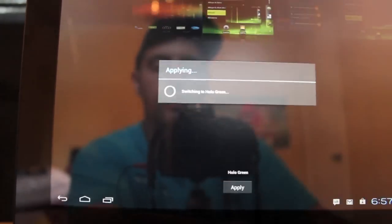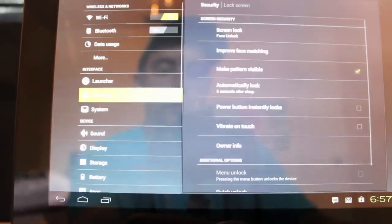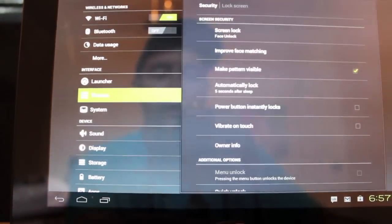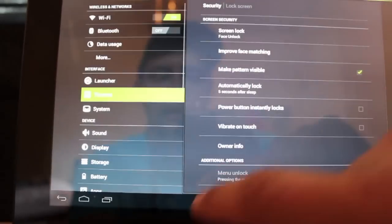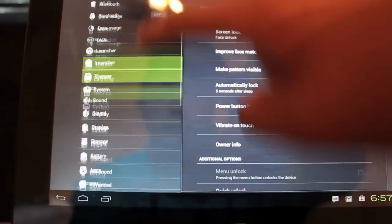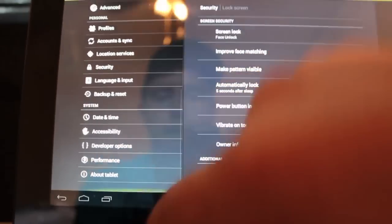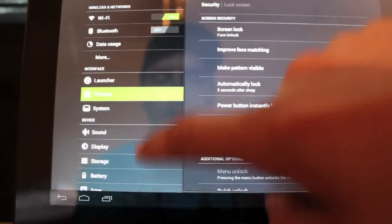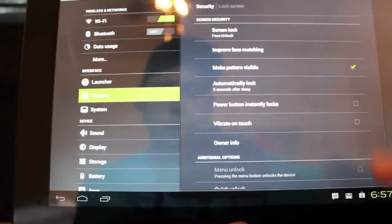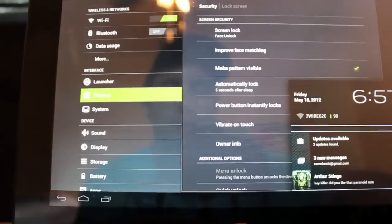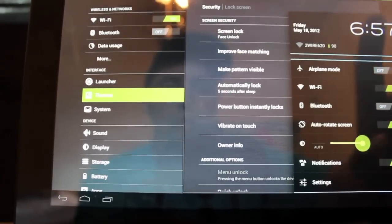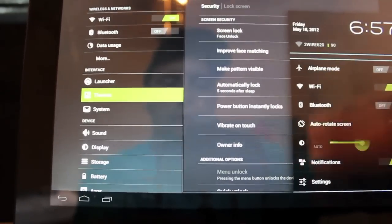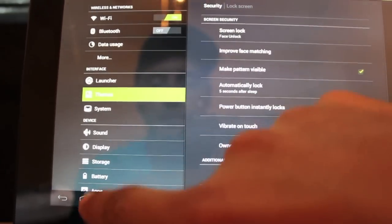And you can do things like, we'll do this holo green. It's going to change everything including like the framework, all the settings and stuff. You see like the over scroll there is all green. Everything is now greenified. If we open up our toggles, they're all going to be greened out. So that's pretty cool.